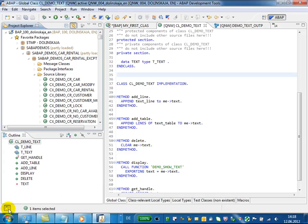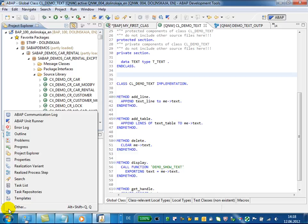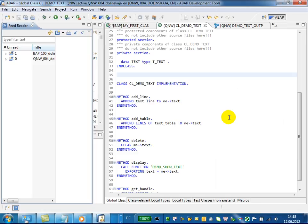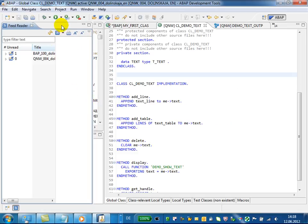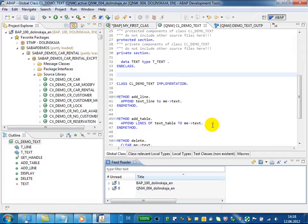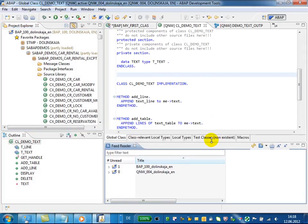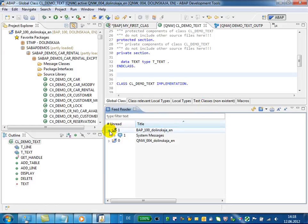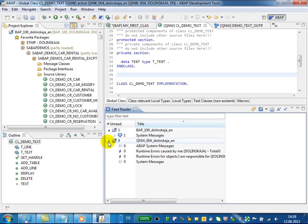To use ABAP FeedReader, just open the ABAP FeedReader view. What we see here in the FeedReader view is the subscription for the feeds of my user in two different ABAP systems.